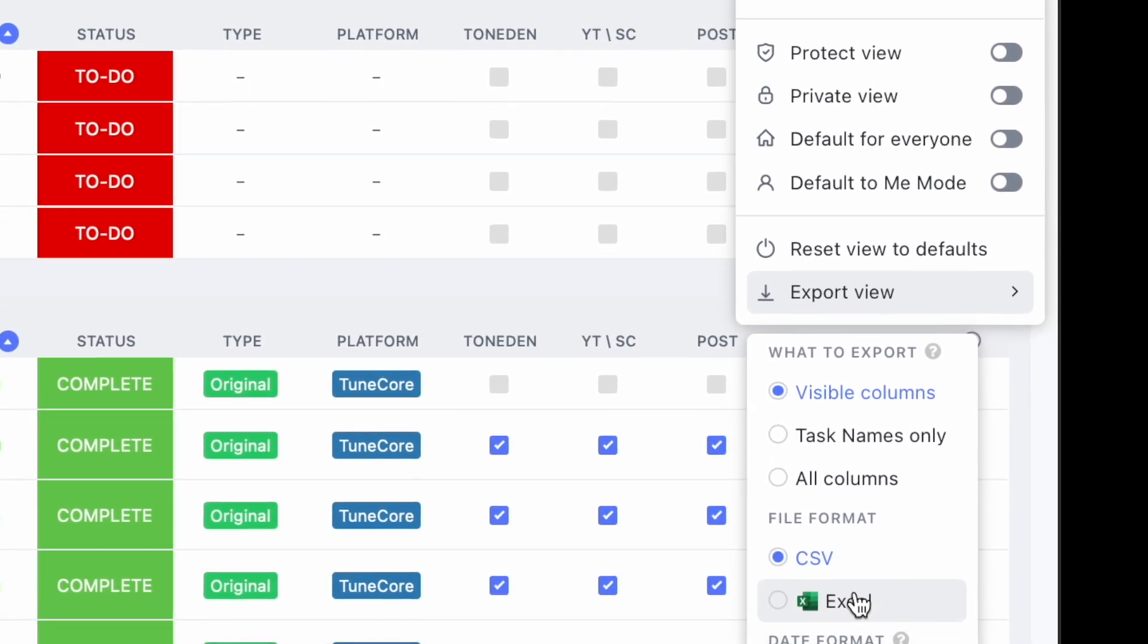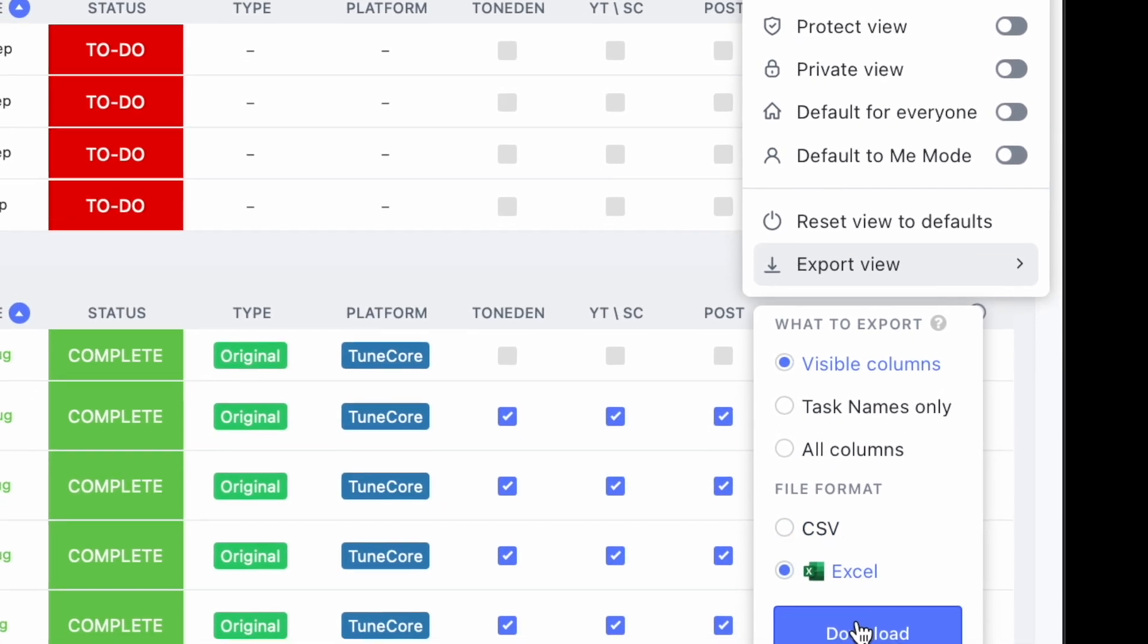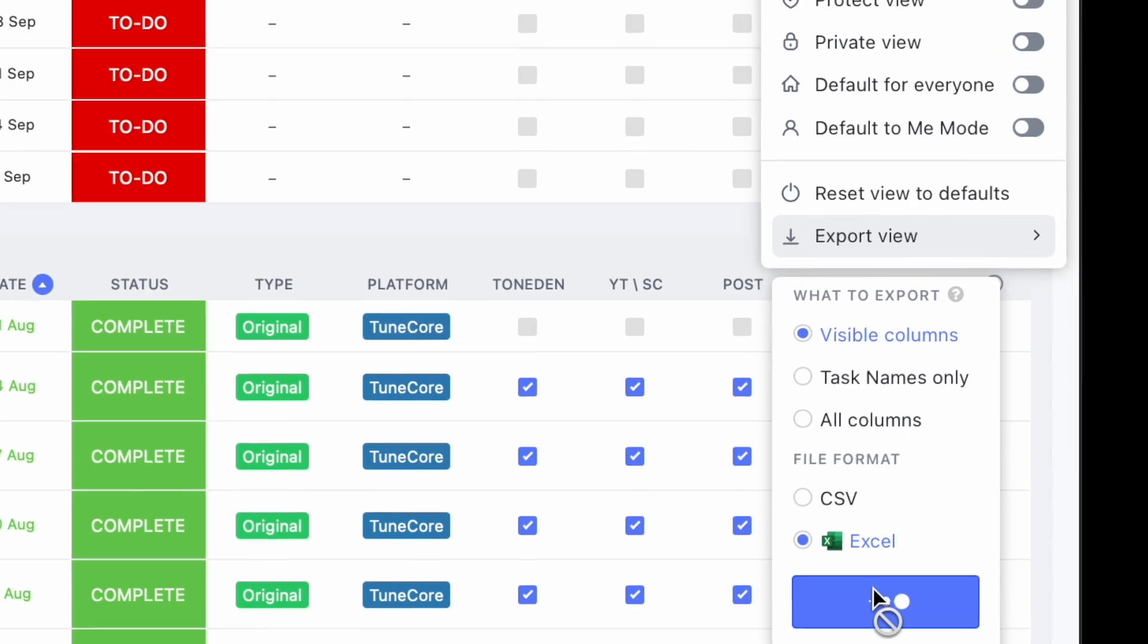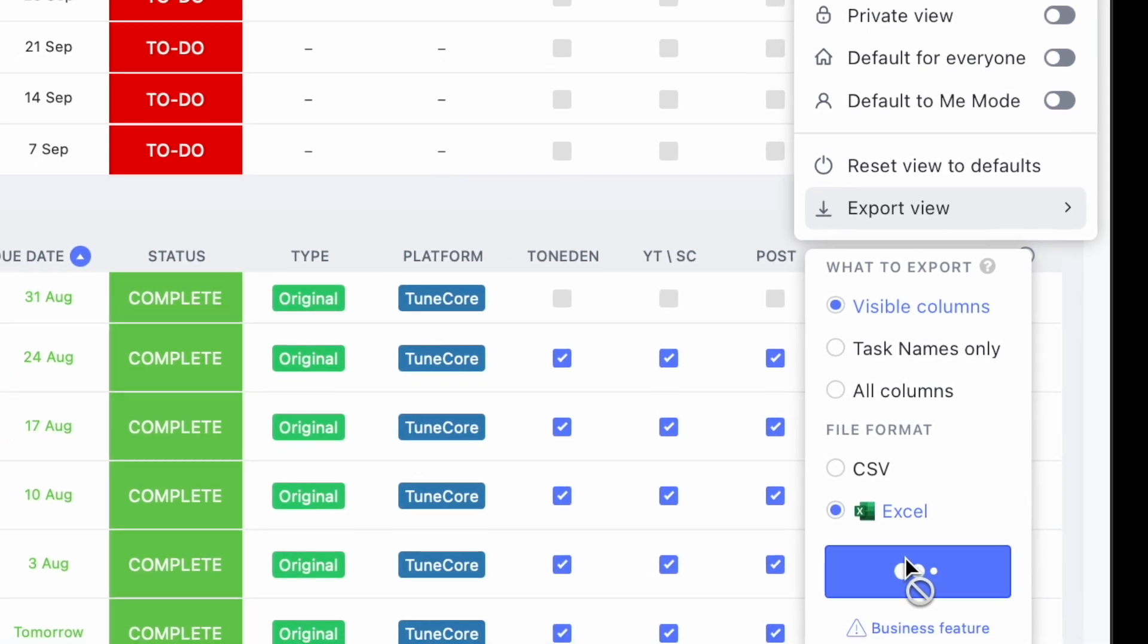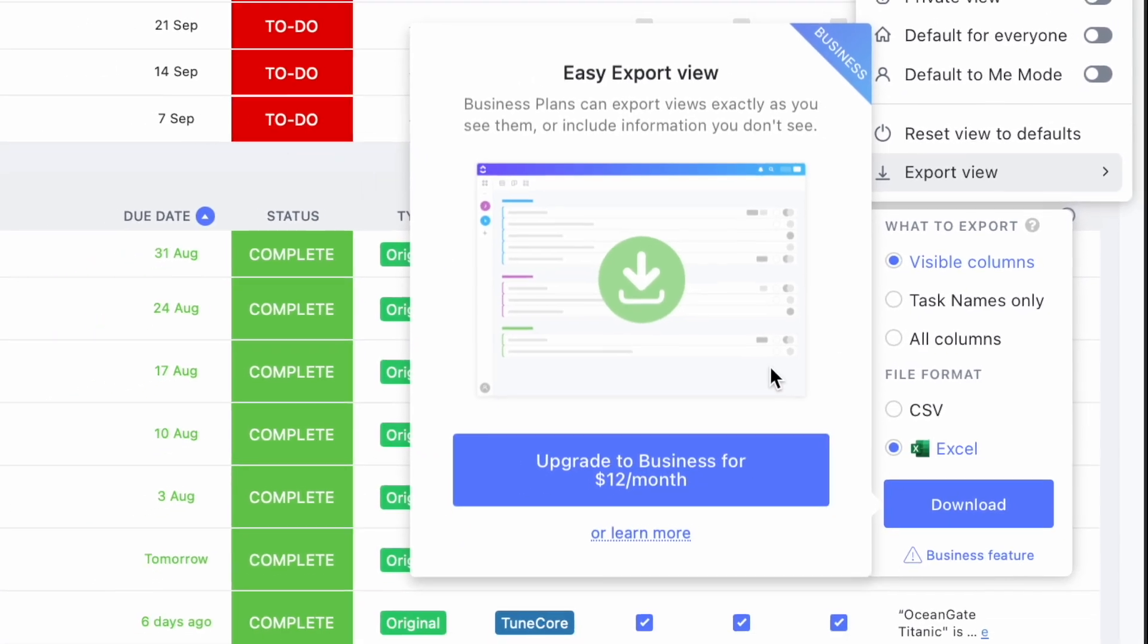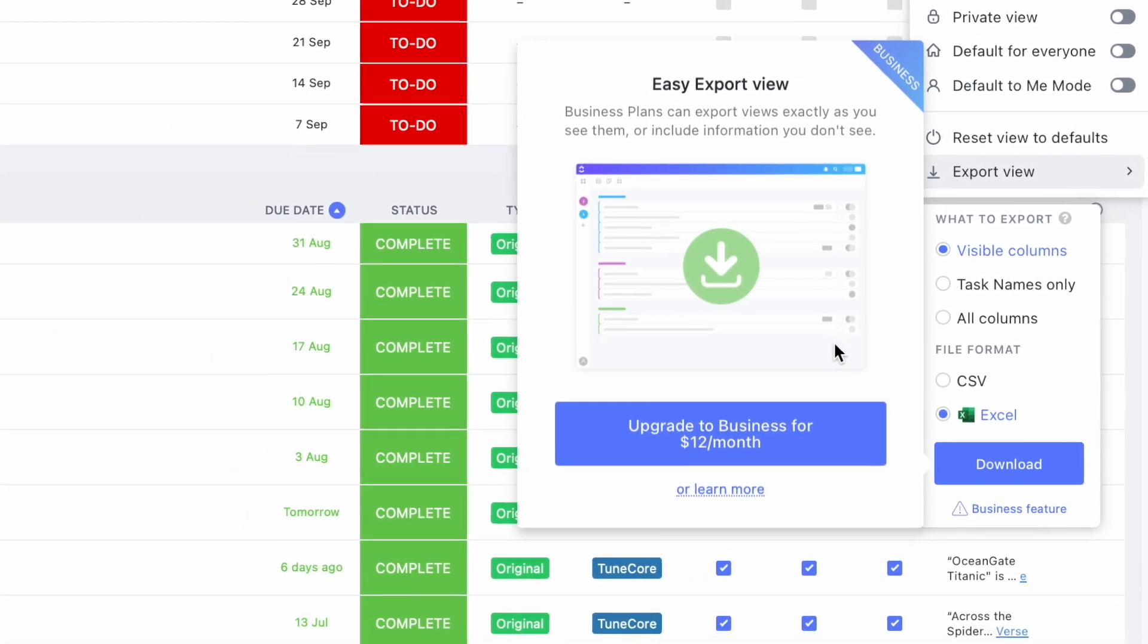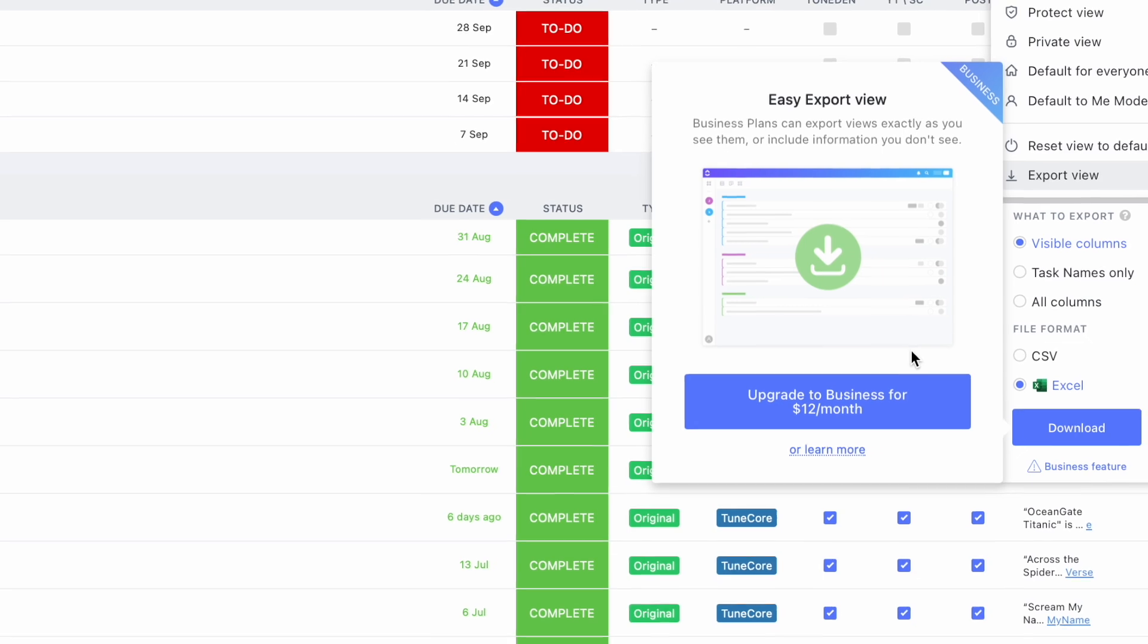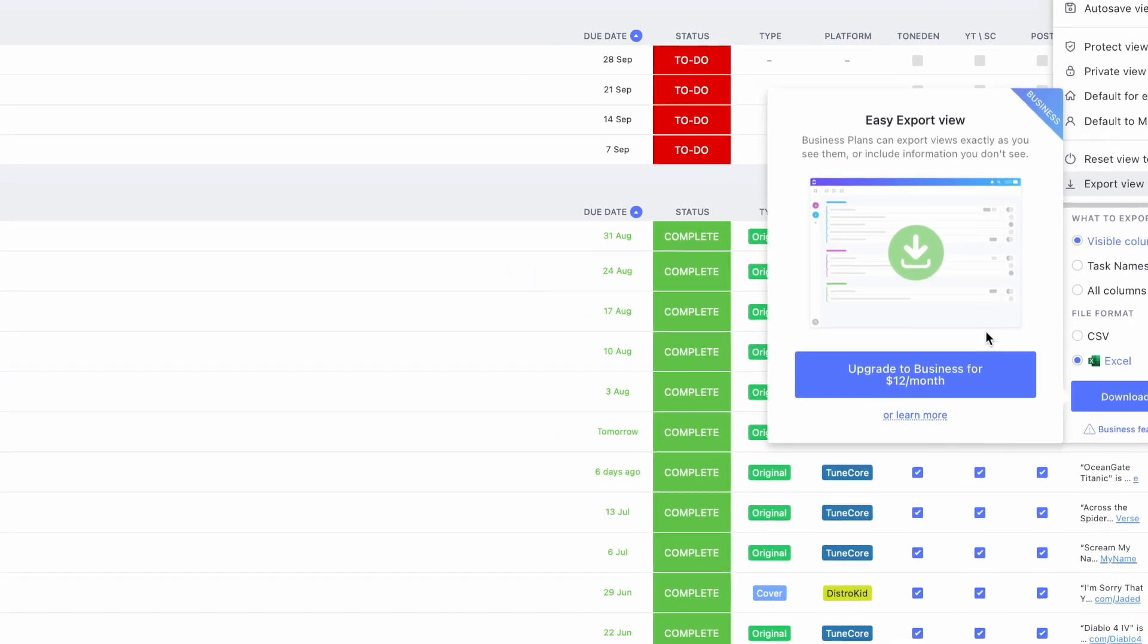If it's CSV or Excel, let's say Excel, I click the download and it will prompt me to upgrade to the business plan.